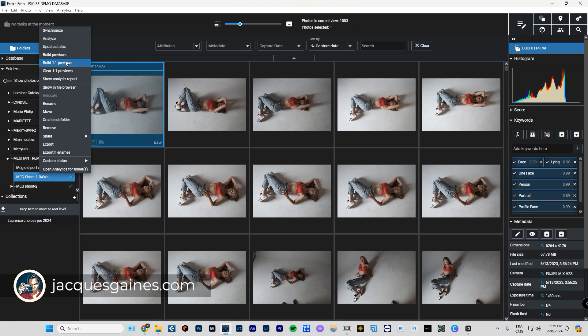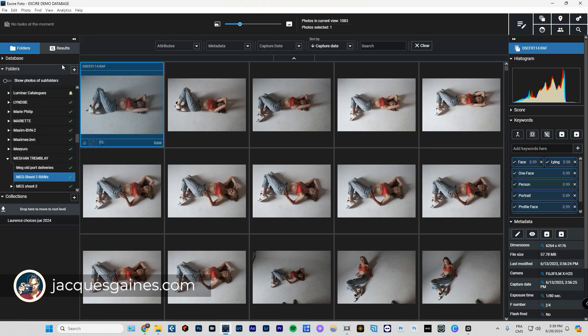That being said, I want to make sure that afterward when you're done, if you want to save space and you want to make sure that your database works well, the software works quickly, make sure that once you're done doing your work you do clear one-to-one previews. It's pretty important. So now let's just click on build one-to-one previews. At the top you'll see building one-to-one previews and you'll see the progress manager showing you how long it's gonna take.